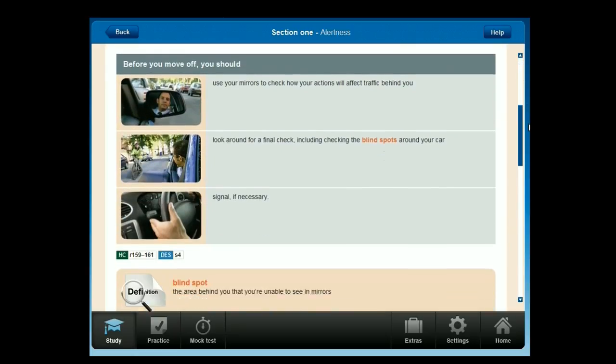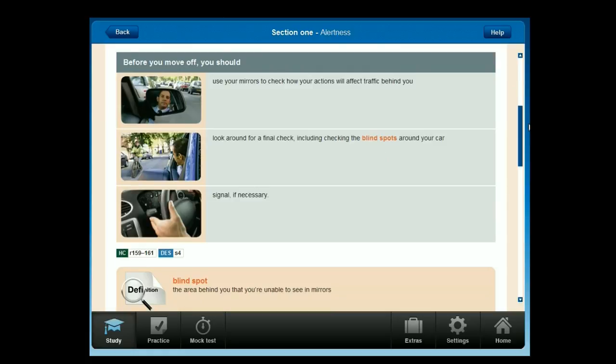Before you move off, you should use your mirrors to check how your actions will affect traffic behind you. Look around for a final check, including checking the blind spots around your car. Signal if necessary.